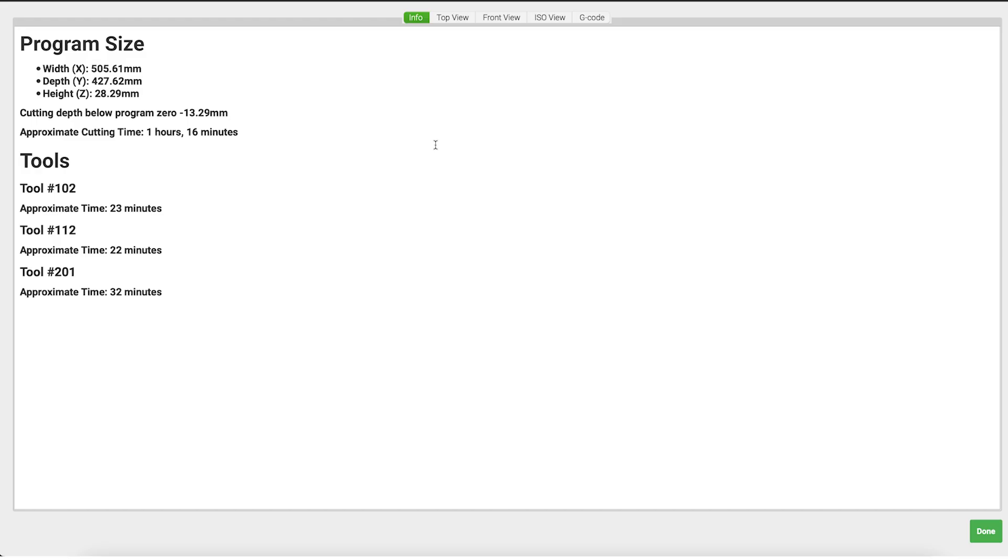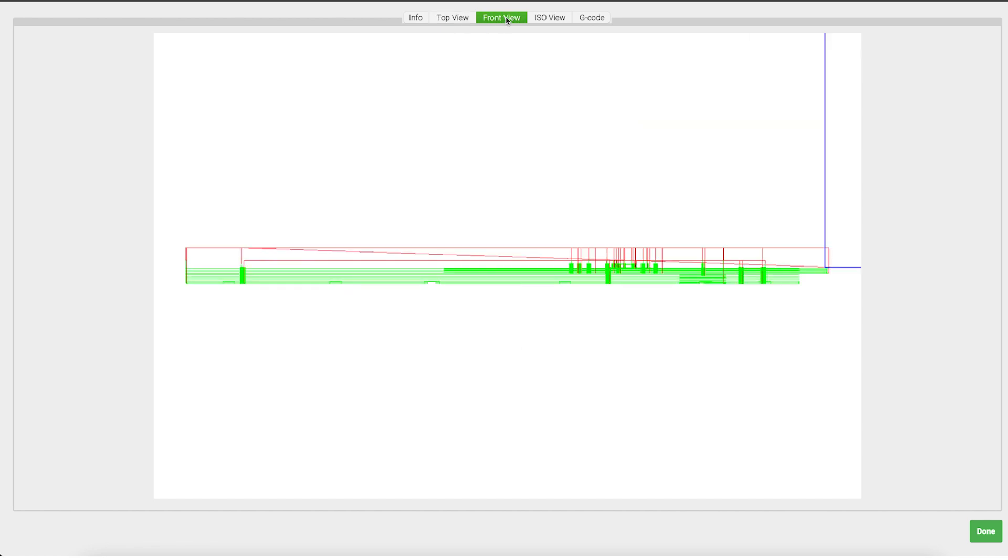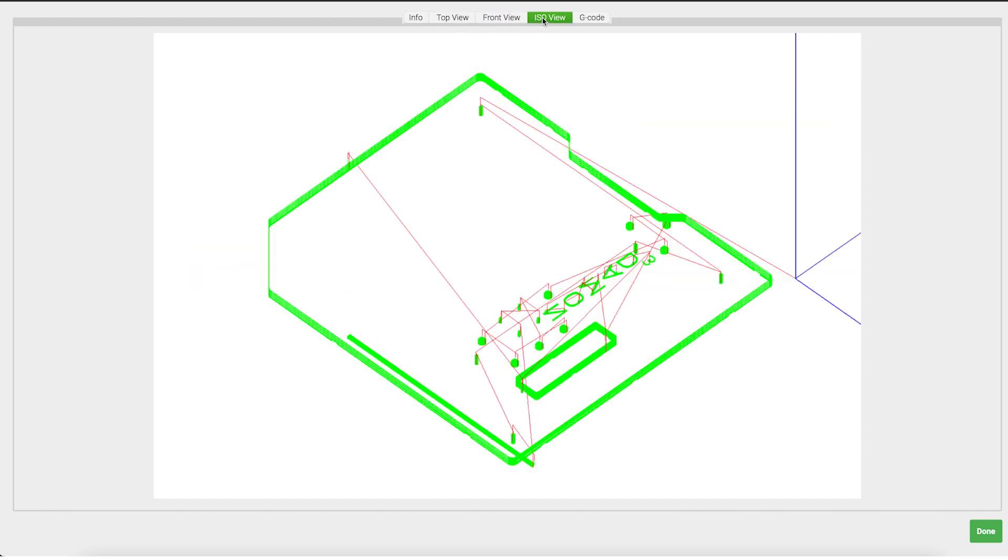Visualization has come to Carbide Motion. This visualization is going to help you better understand what your machine is about to do and catch possible errors at the machine. Let's dive in.